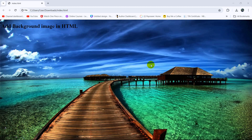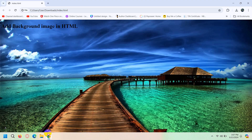Hello everyone, this is Yamin and in this tutorial I am going to show you how you can add a background image in HTML, step by step from the very beginning.